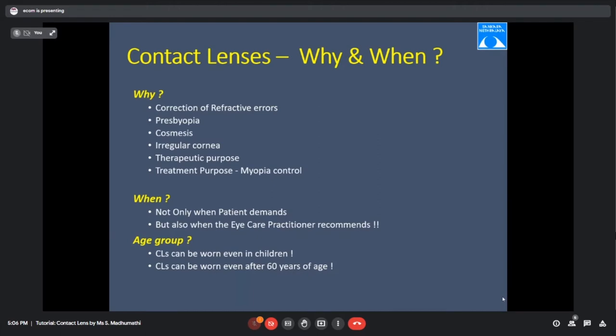Regarding age group, we can prescribe lenses for infants all the way to the geriatric population. For example, in conditions like unilateral aphakia in infants, soon after surgery we implant contact lenses.